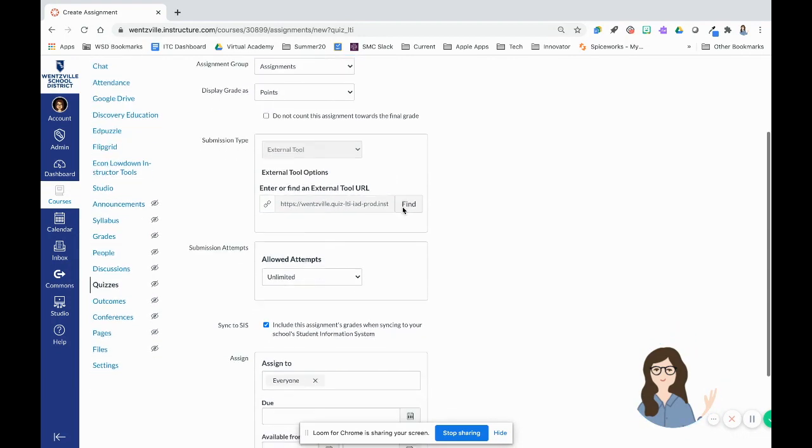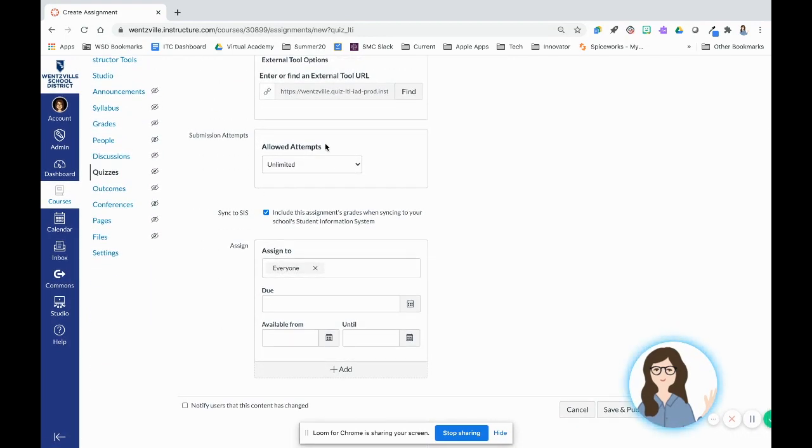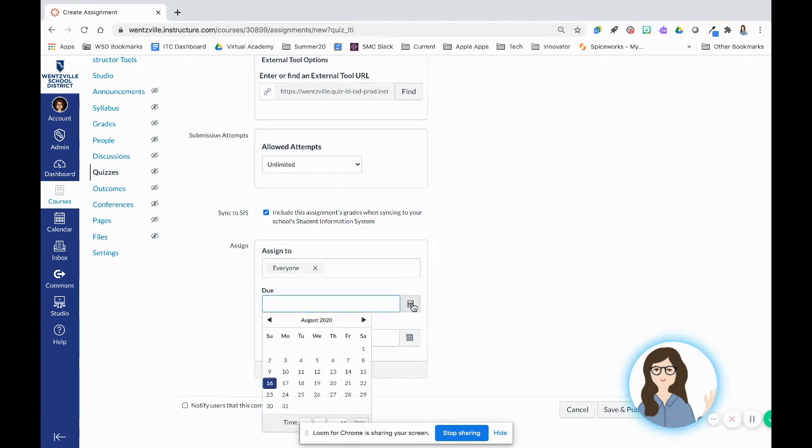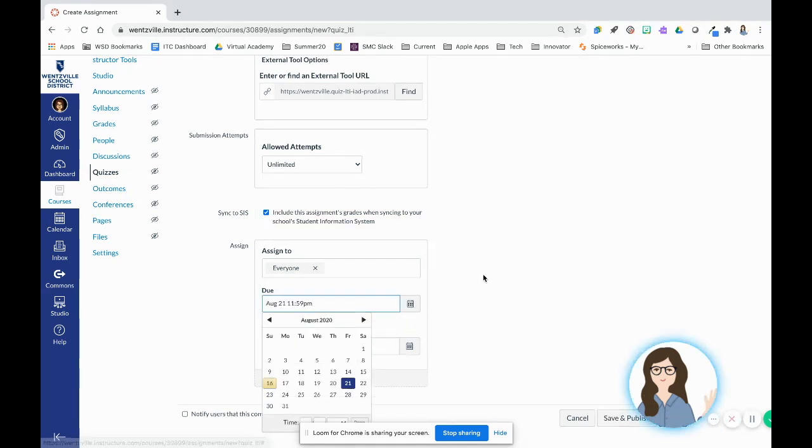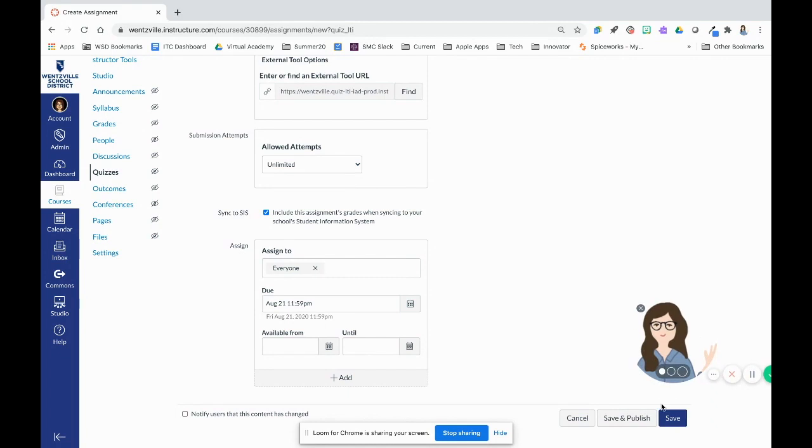As I scroll down, I'm not going to mess with the submission type at all. The allowed attempts I'm also not going to mess with because I can change this inside of the new quizzes settings. And then I do want to give it a due date, which is required for us to bring it into our CIS K-12 Classroom 360 gradebook later.